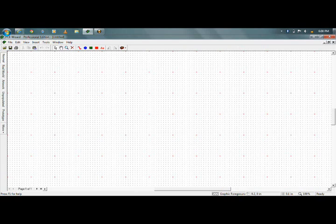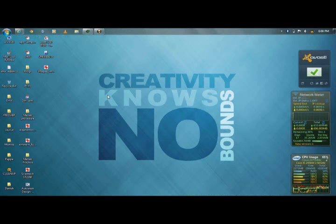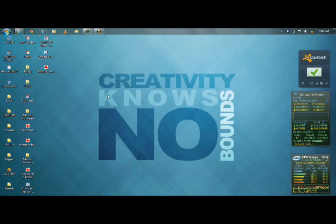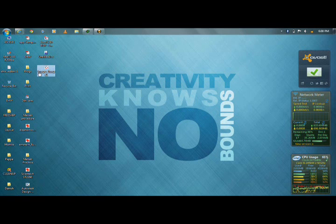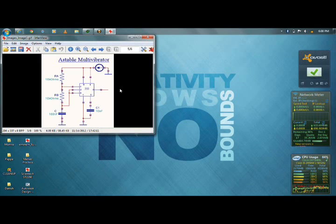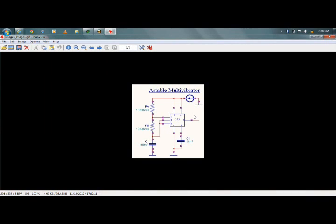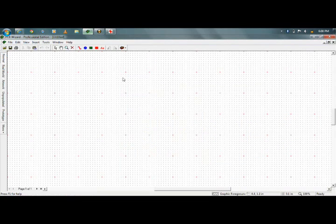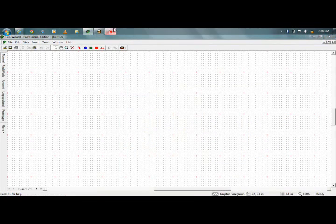So I'll start with the software. For this tutorial I'll be using the circuitry of a 555 timer — an astable multivibrator using 555 timer. The reason why I have selected this is it has all the basic components: the resistor, capacitor, and IC integrated circuit.